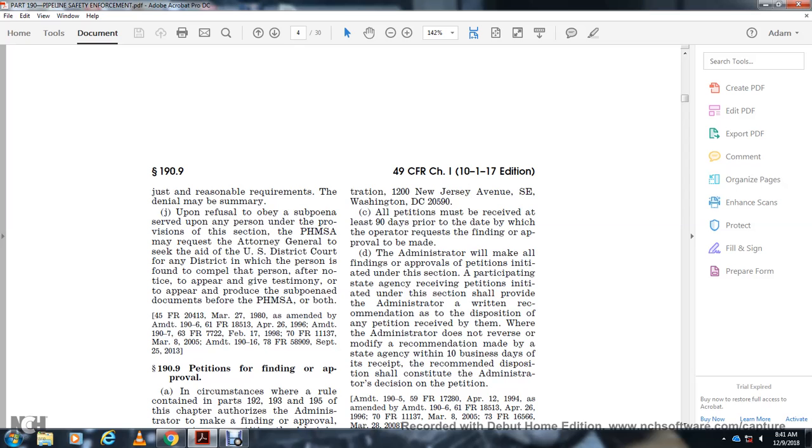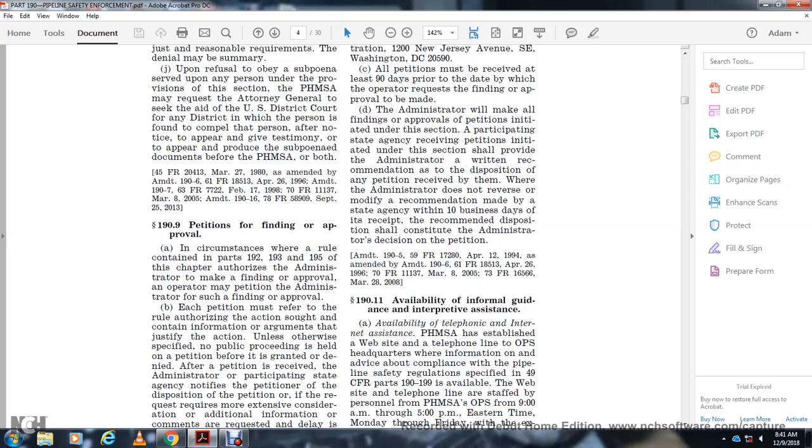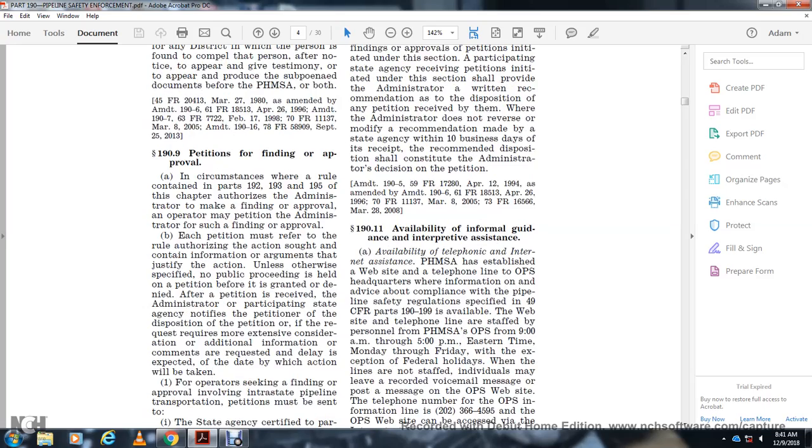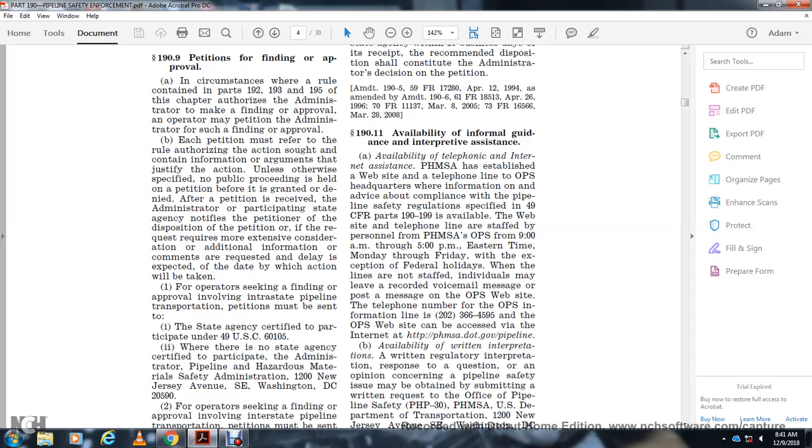The Administrator will make all findings or approvals on petitions initiated under this section. A participating state agency that receives a petition initiated under this section shall provide the Administrator with a written recommendation and disposition of any petition received by them. If the Administrator does not reverse or modify the recommendation made by the state agency within 10 business days of receiving the recommended disposition, that recommendation shall constitute the administrative decision on the petition.